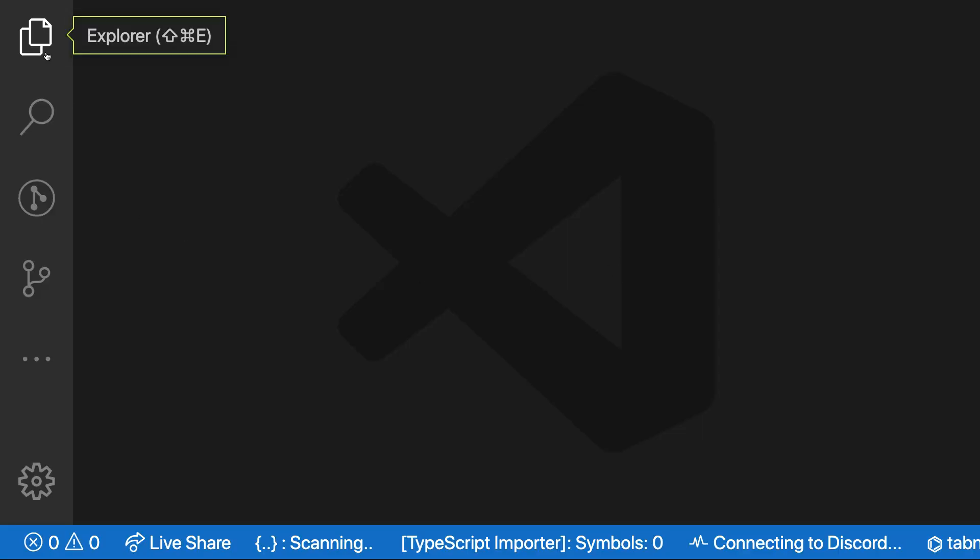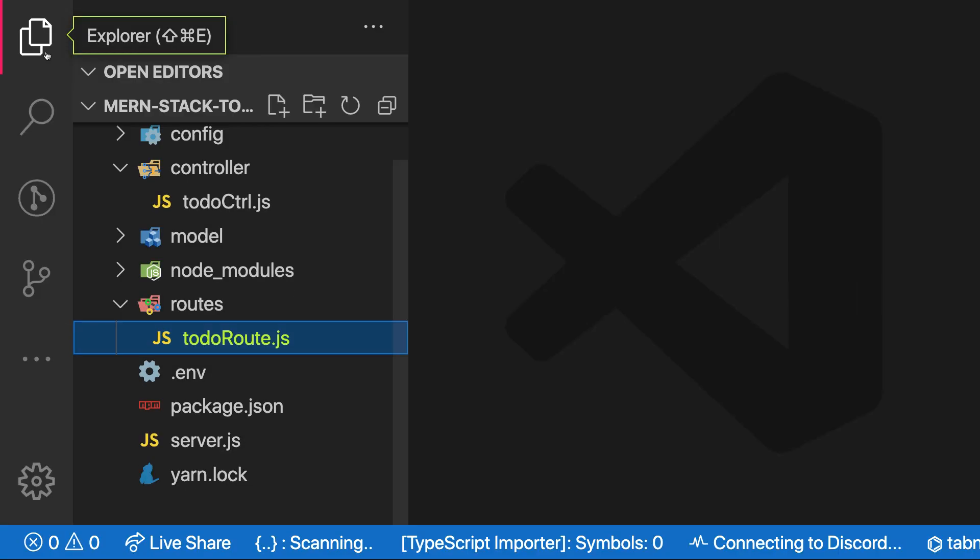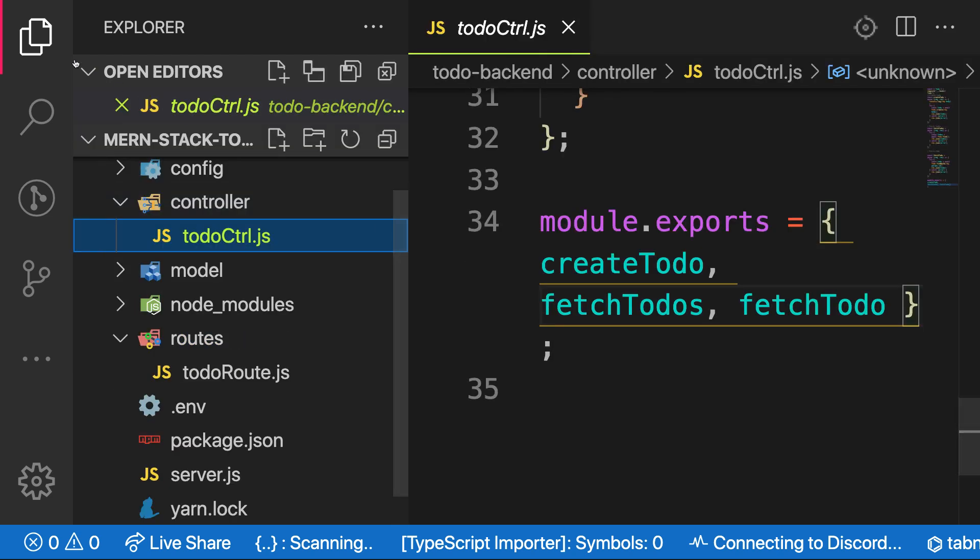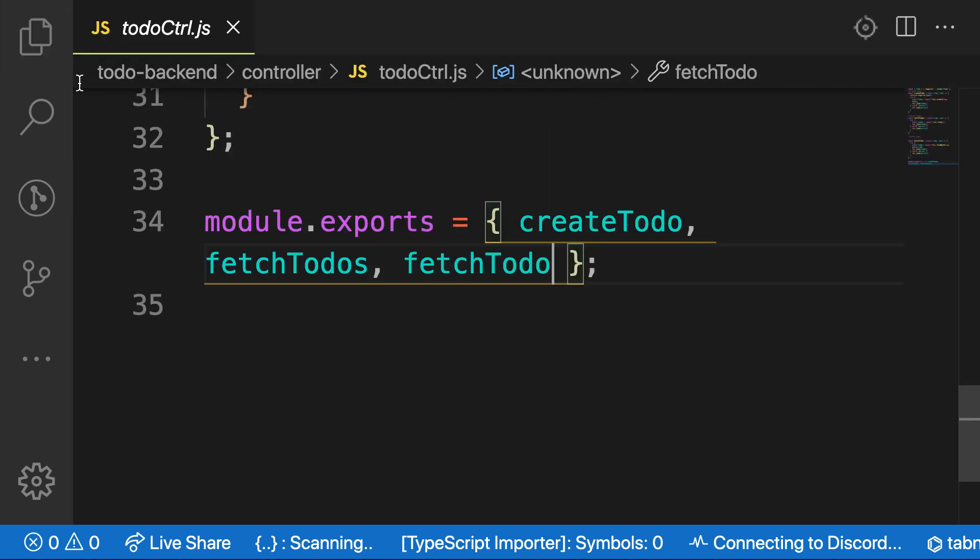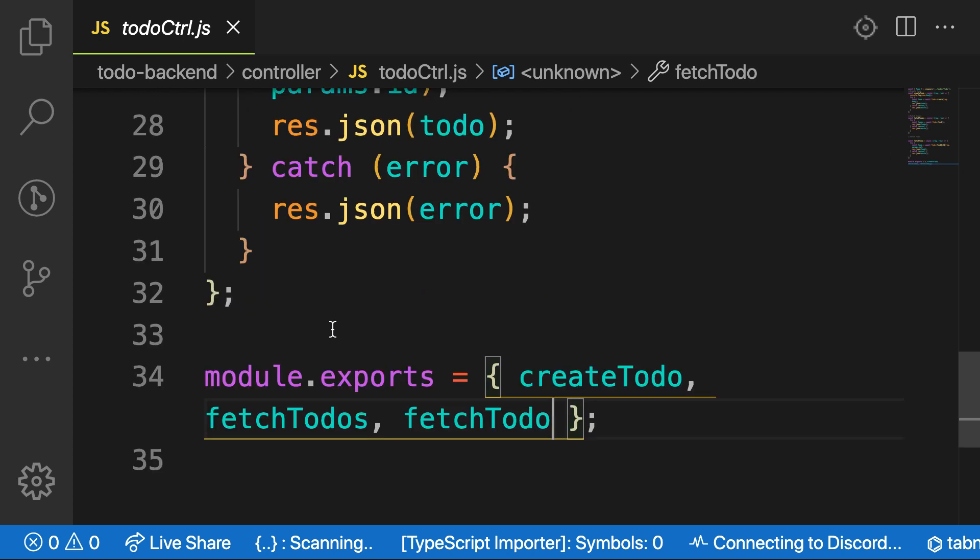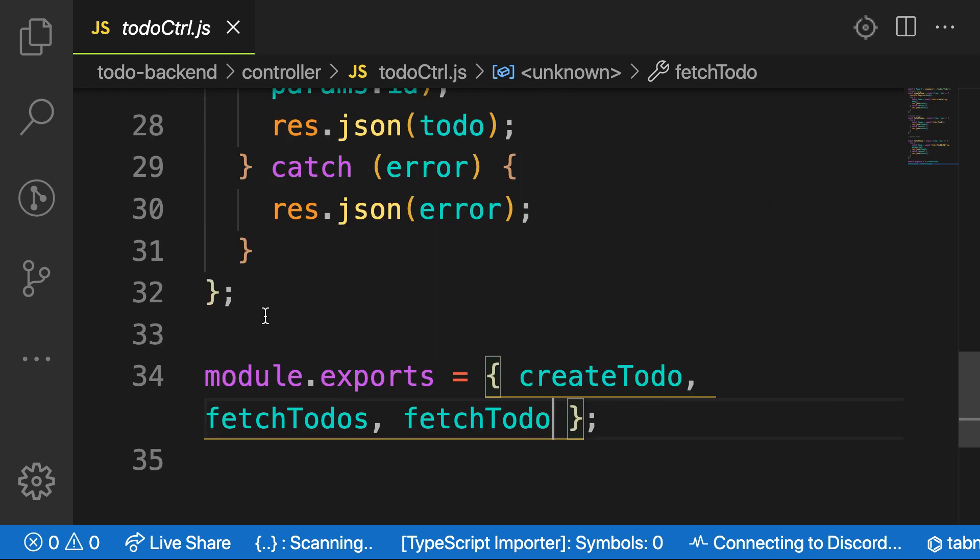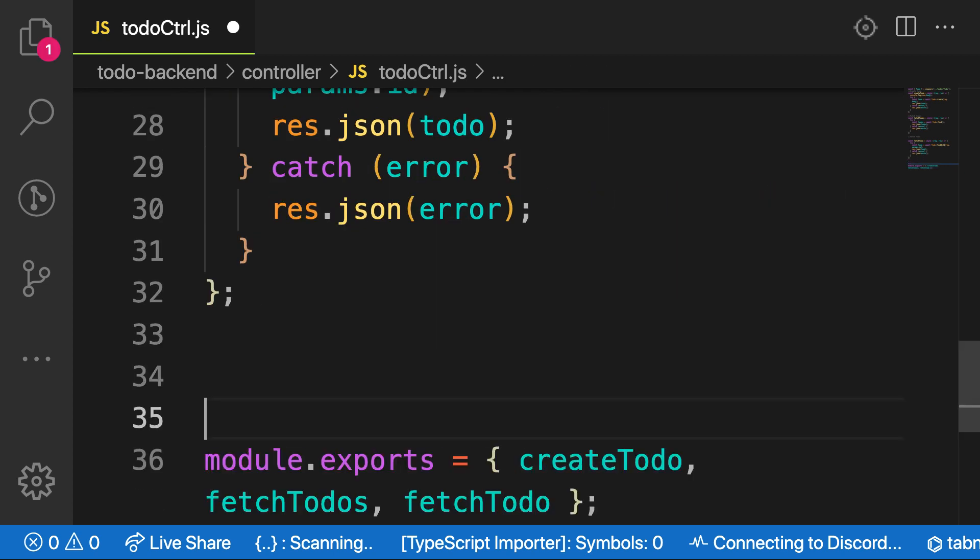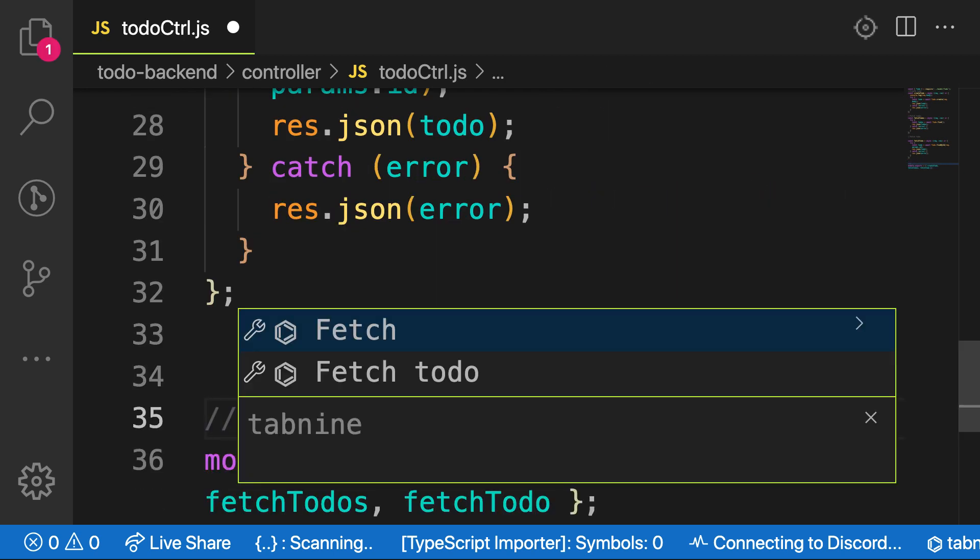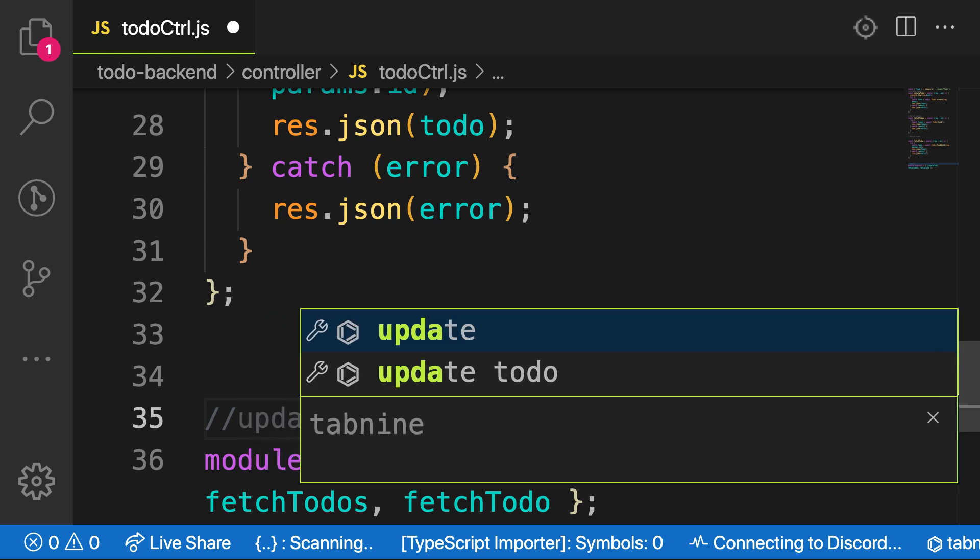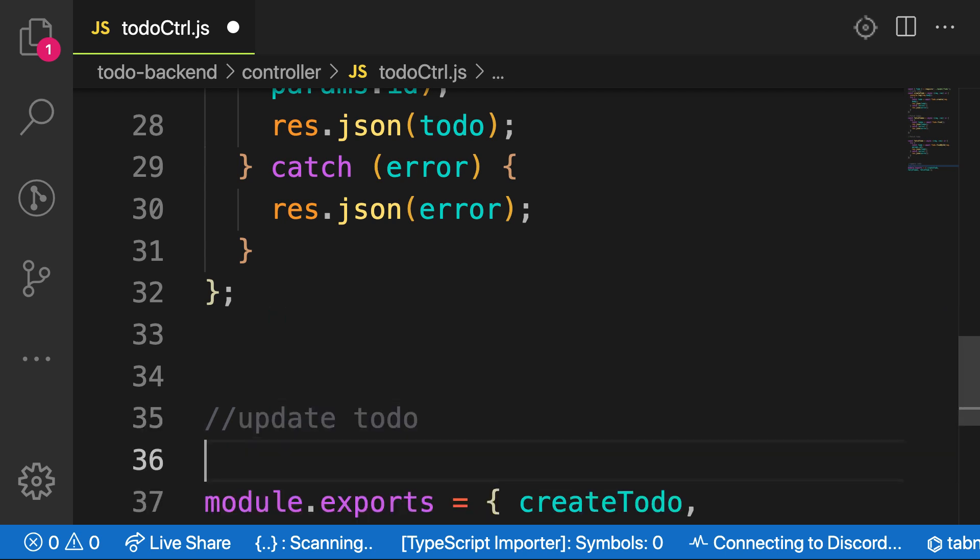Welcome back. In the previous video, we created an endpoint to fetch a single to-do. In this video, we are going to create an endpoint to update. Alright, so let me name this one, comment here, update to-do.